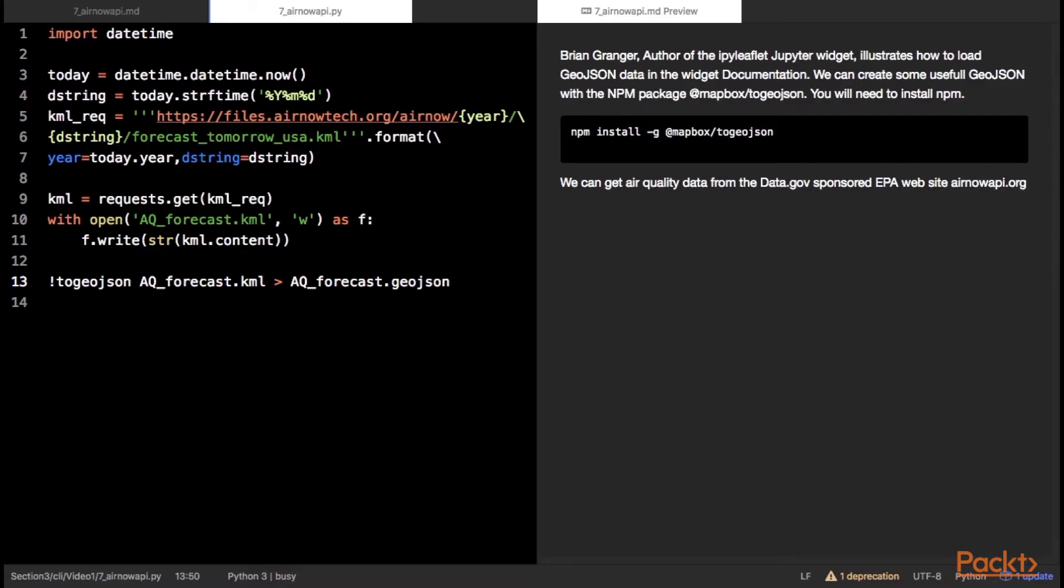The IPy leaflet standard documentation illustrates how to load GeoJSON data as a map layer. In order to get the data we need, we first download the data from the EPA affiliate airnowtech.org. Grab tomorrow's file in KML format. We can use the mapbox to GeoJSON JavaScript package to convert the KML to GeoJSON with a single command. Using npm, install the package globally and then use the to GeoJSON command on the KML file. The resultant text in the console window should be written to a file. Any GeoJSON data should be suitable for mapping in this exercise if you have access to other files or do not want to install to GeoJSON.